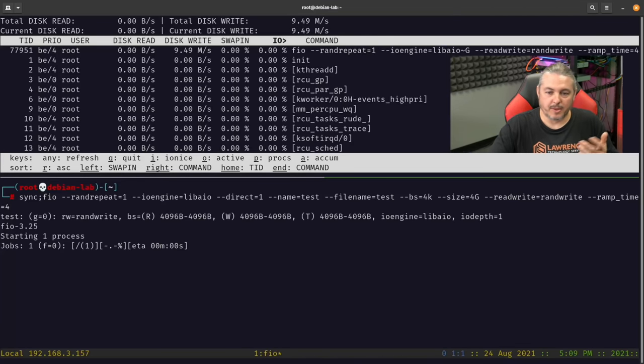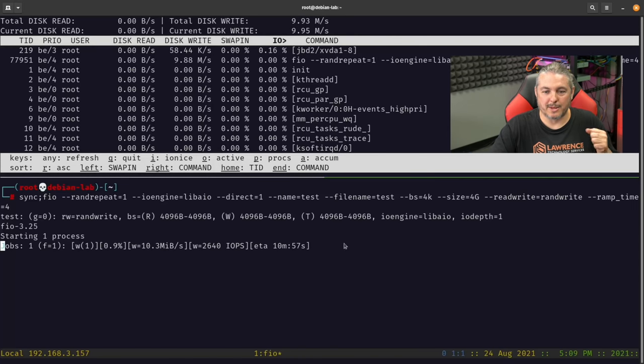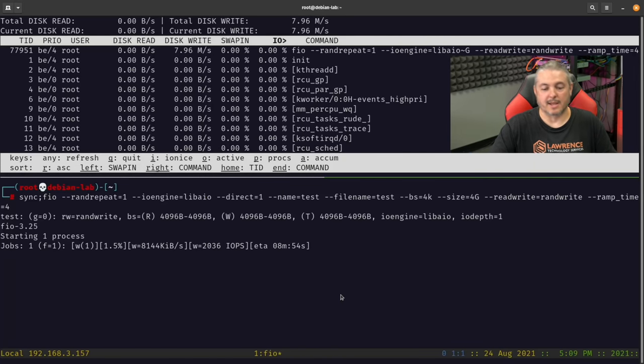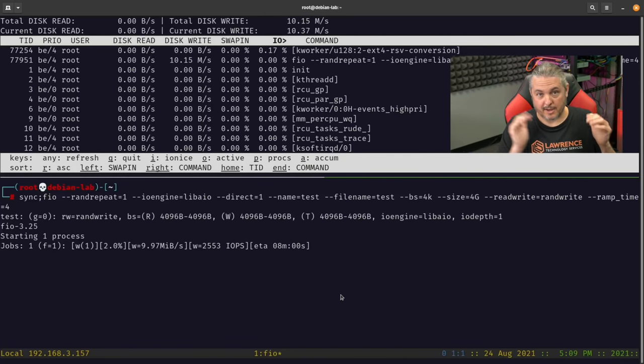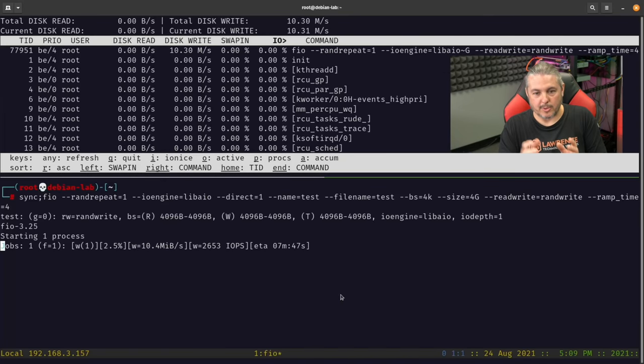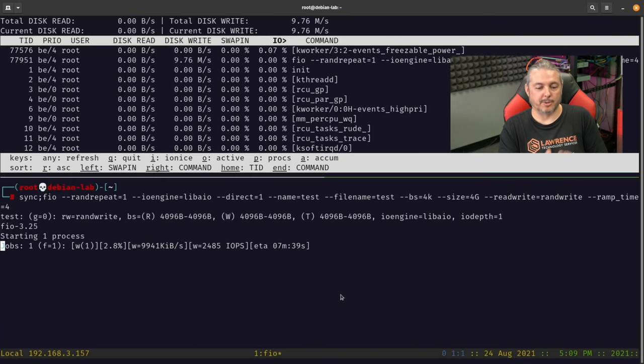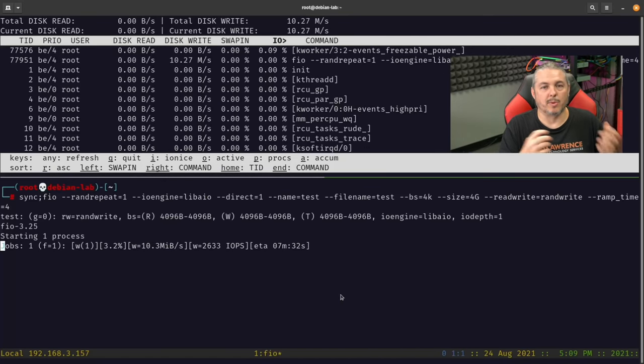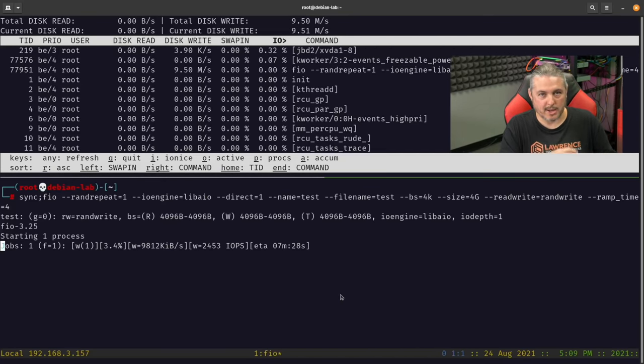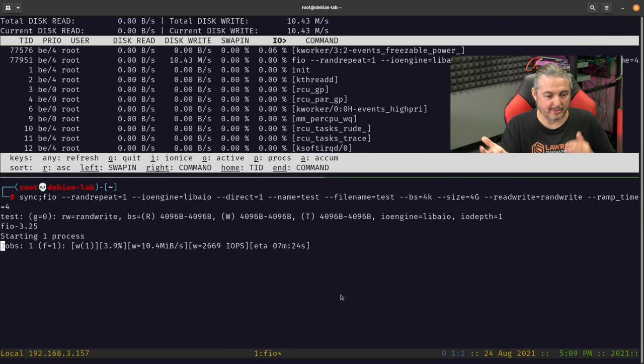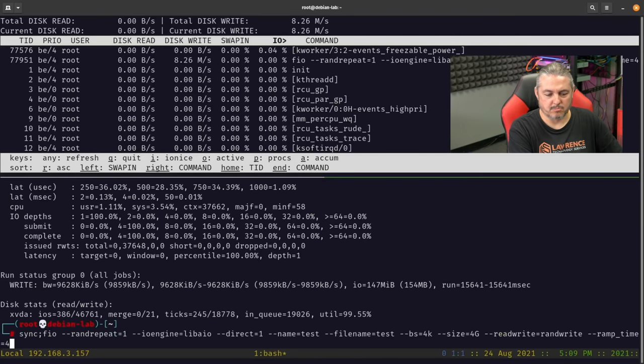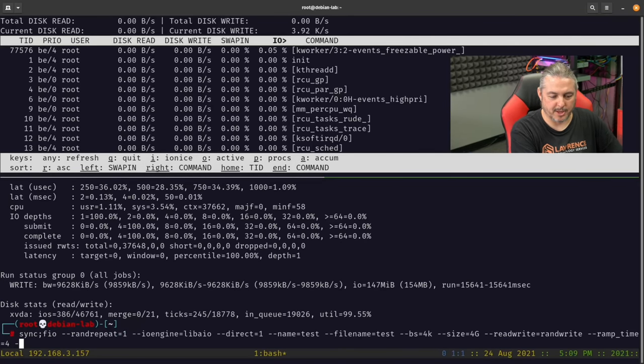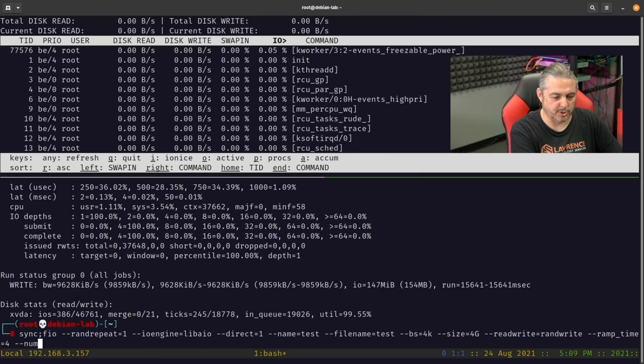So not real impressive, a whole whopping eight megs a second for this particular test. But this obviously depends on if that application, it's telling you that a single application that has a four gig file with a bunch of 4k small writes is going to operate at this speed. But generally speaking, there's usually many applications that will do things like this.